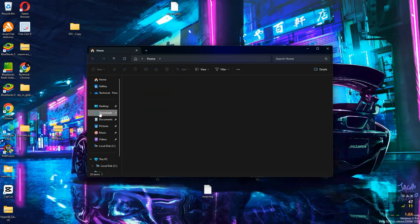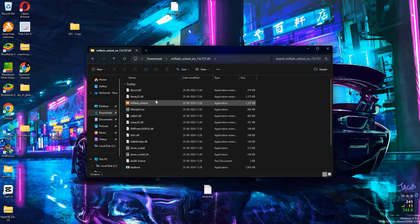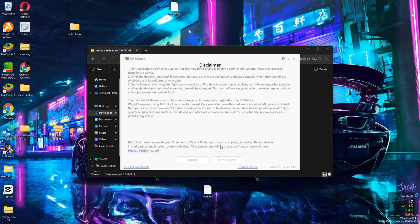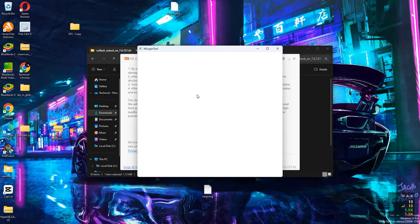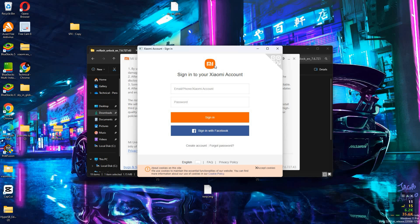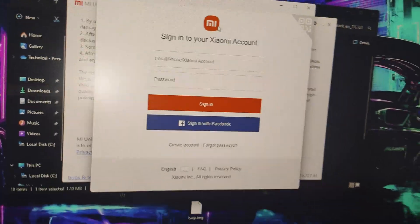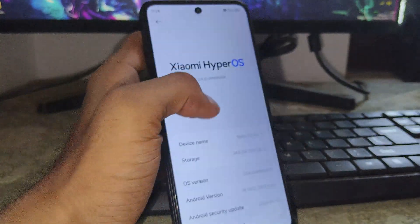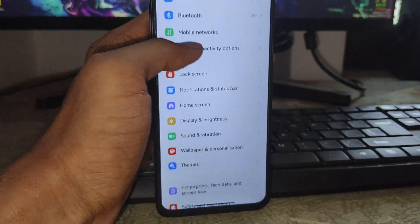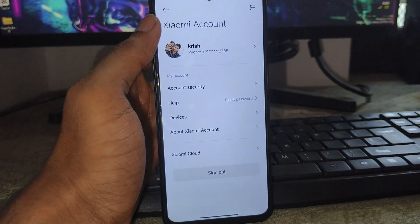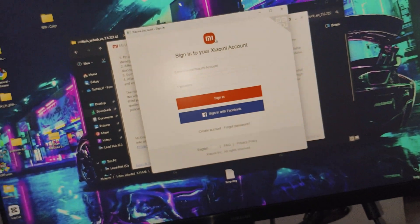After extracting, open the MI Flash folder and double-click to open the MI Unlock Tool. Wait a few seconds for it to load, then a login page will appear. Simply log in with your MI account — the same account already logged in on your Android phone. You can check which account is logged in on your phone by opening Phone Settings and clicking on your MI Account.